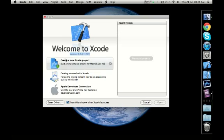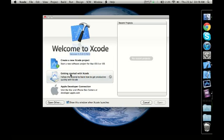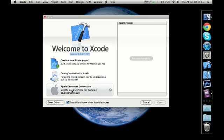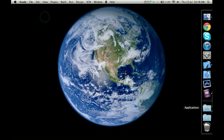However, you'll notice there's a 'Create a new project' button, so when you click it you start creating a new project. Then there's 'Getting started with Xcode' with tutorials, guides, etc. to help you get started, and then there's the Apple Developer Connection which we'll talk about later. Let's close this for now and come back to it again.